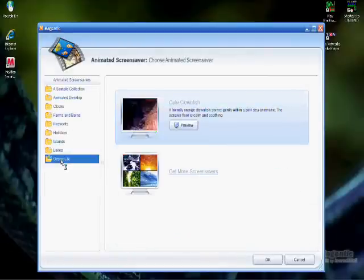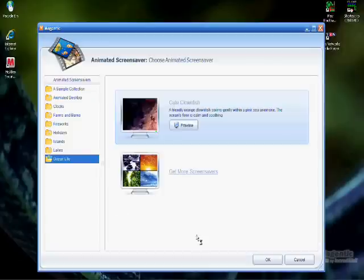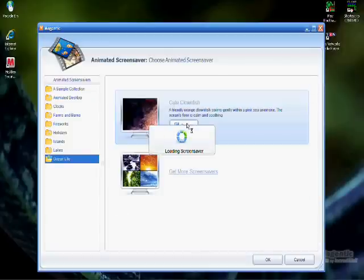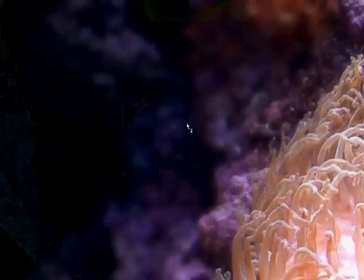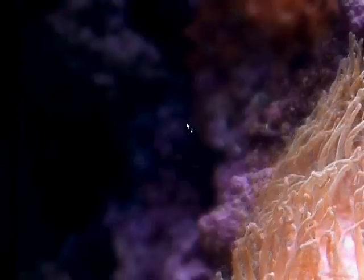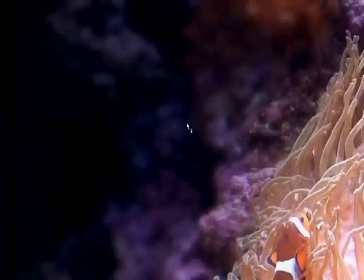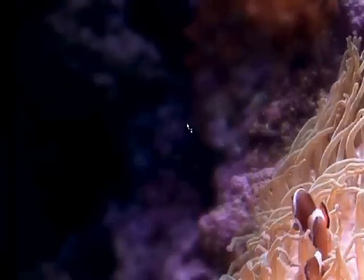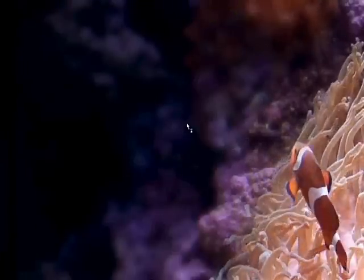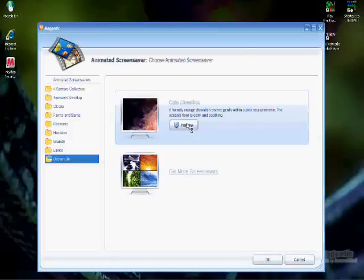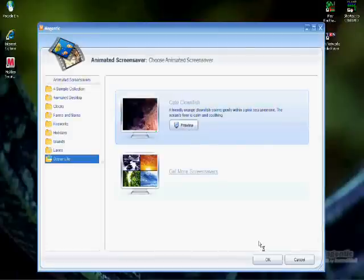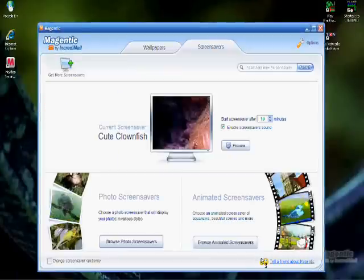Either launch, if closed, or bring up the Magentic program from the taskbar. Make sure the screensaver tab is foremost at the top, if not click it, and follow the same steps as before to locate and set the screensaver as your current one.